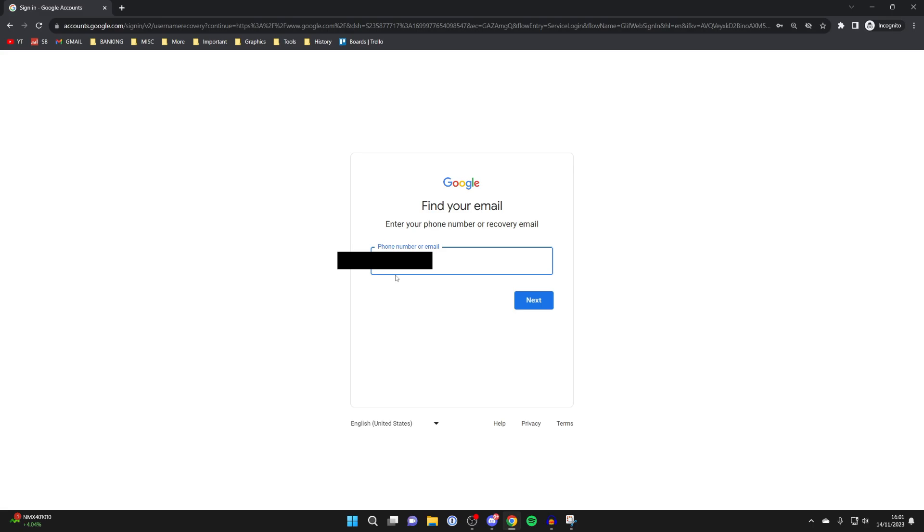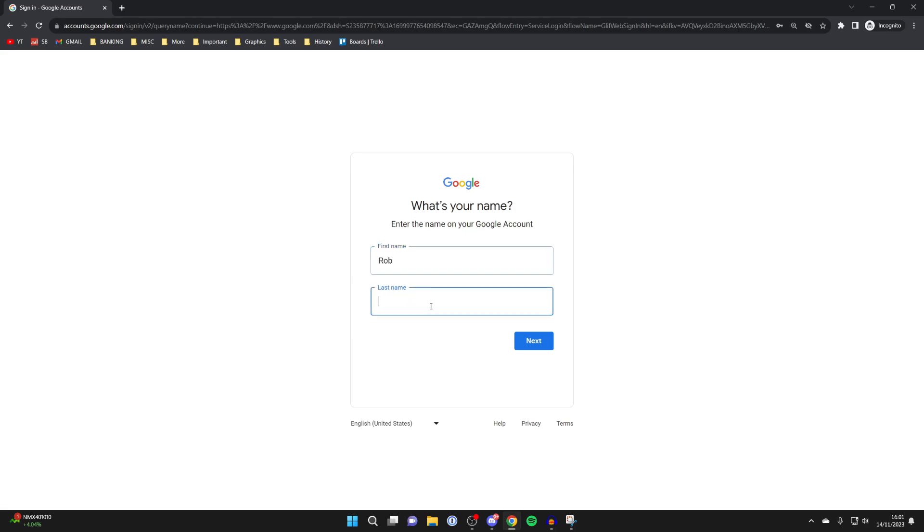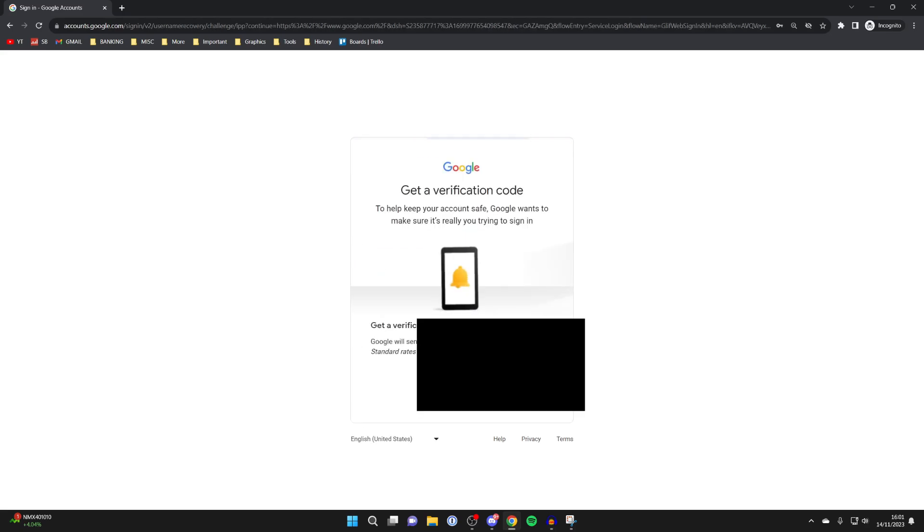Now I'm typing mine in, and then you can click on next. You need to enter your name - mine is Rob Tucker, just like so. Then click on next.